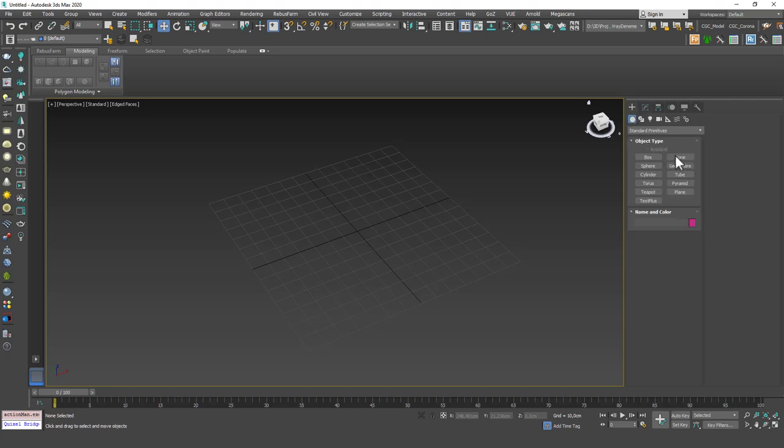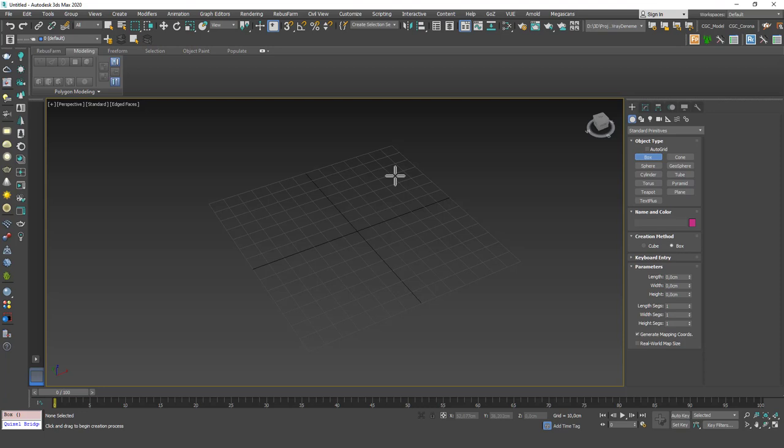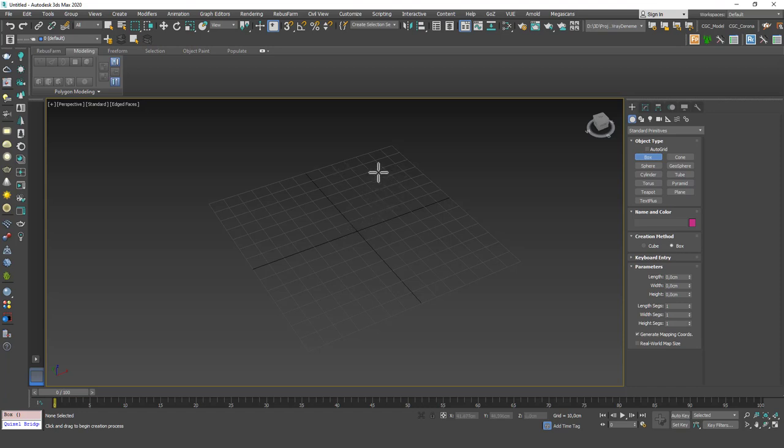The second one is Lattice. Lattice is, it's not that I use this in my everyday workflow, but some models, some shapes are really easy to create with this and it saves us a lot of time. So I want to show this to you.